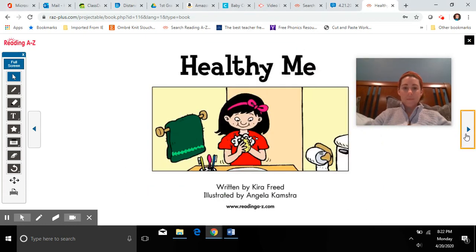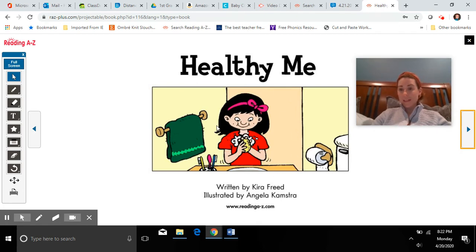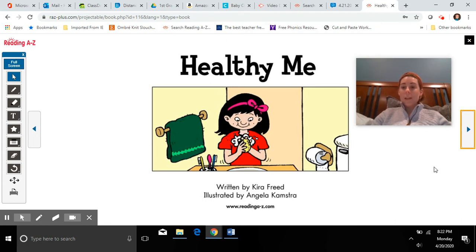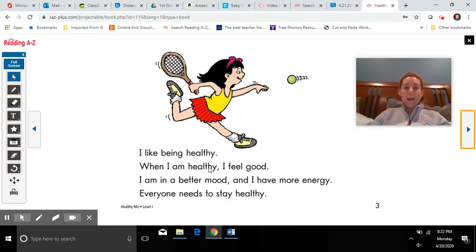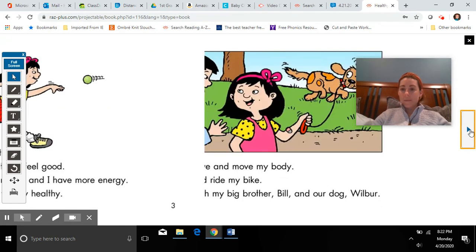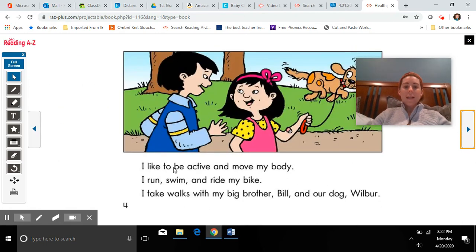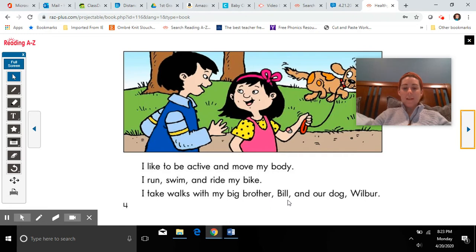Healthy Me. What do you see on the cover page? The girl is washing her hands. That's an especially important thing that we should be doing often now since we are worried about getting sick. I like being healthy. When I am healthy I feel good. I am in a better mood and I have more energy. Everyone needs to stay healthy. I like to be active and move my body. I run, swim, and ride my bike. I take walks with my big brother Bill and our dog Wilbur. Here's Wilbur.